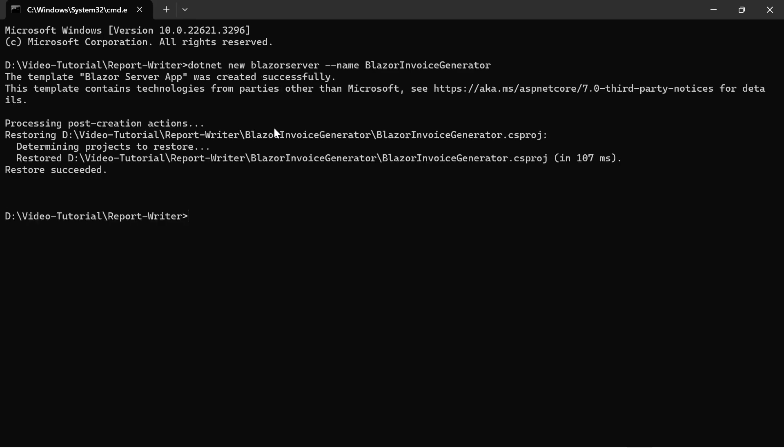I run this command with a command prompt to create an application named BlazorInvoiceGenerator. Once the application is created, I need to install the NuGet packages to add the necessary dependencies.